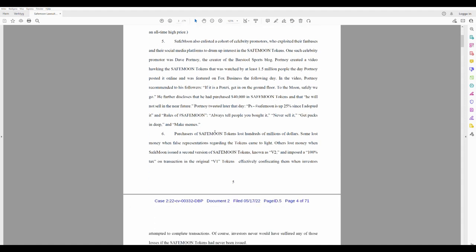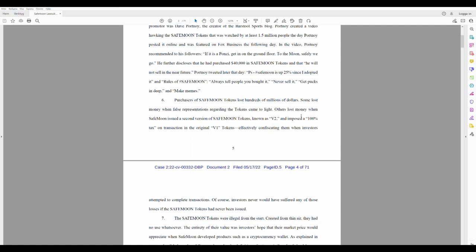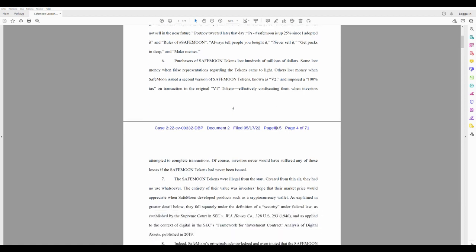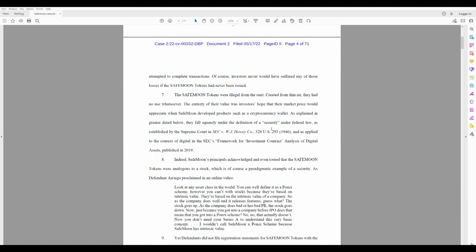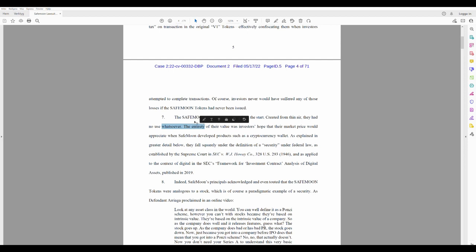Purchases of SafeMoon tokens lost hundreds of millions of dollars. Some lost money when false representatives regarding the tokens came to light. Others lost money when SafeMoon issued a second version of SafeMoon tokens known as the V2 and imposed a 100% tax on transactions in the original V1 token, effectively confiscating them when investors attempted to complete transactions. Of course, investors never would have suffered any of those losses if the SafeMoon tokens had never been issued. That's true.